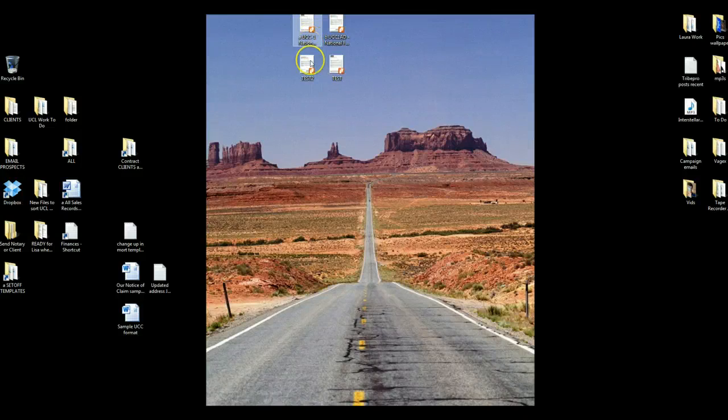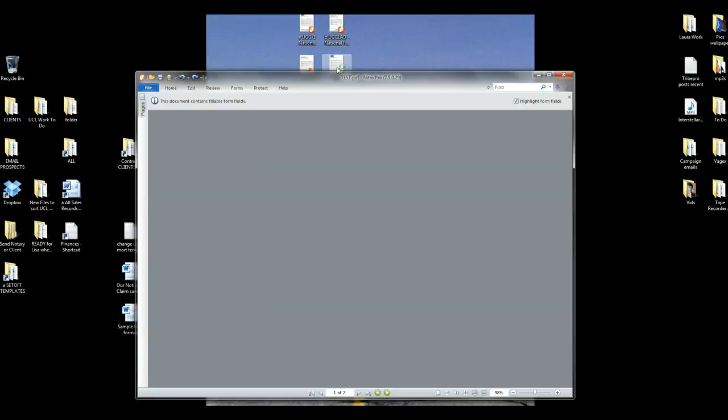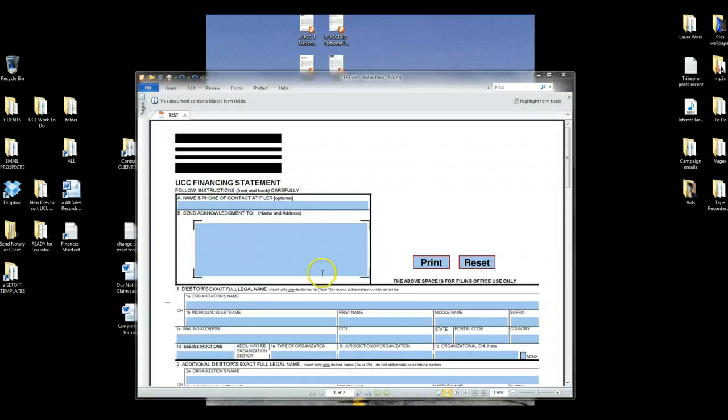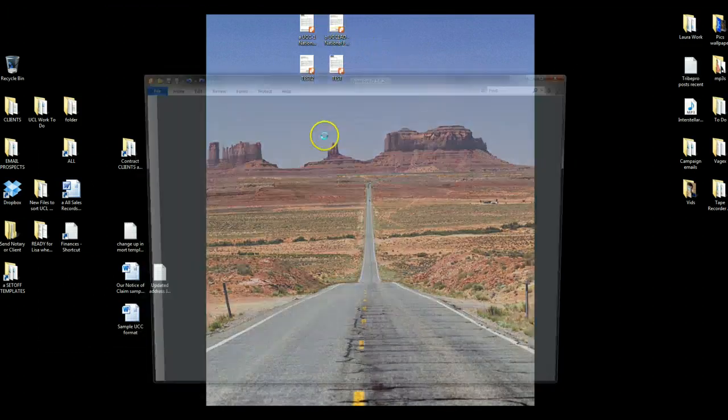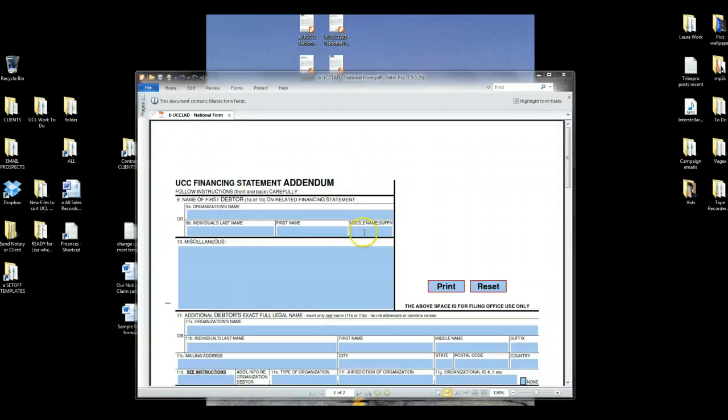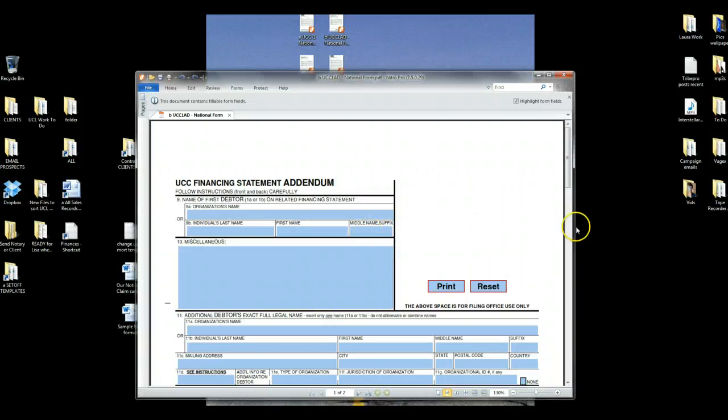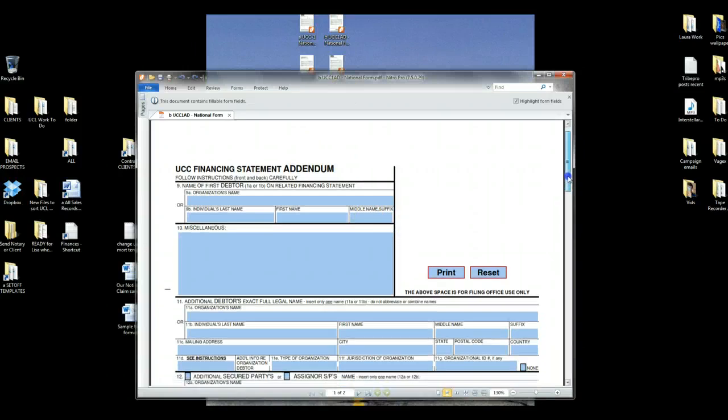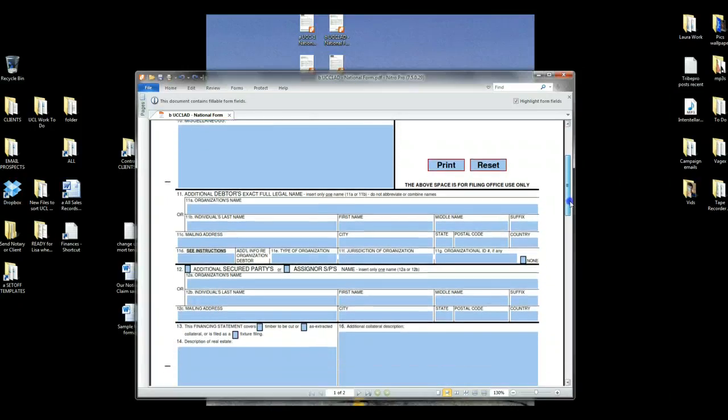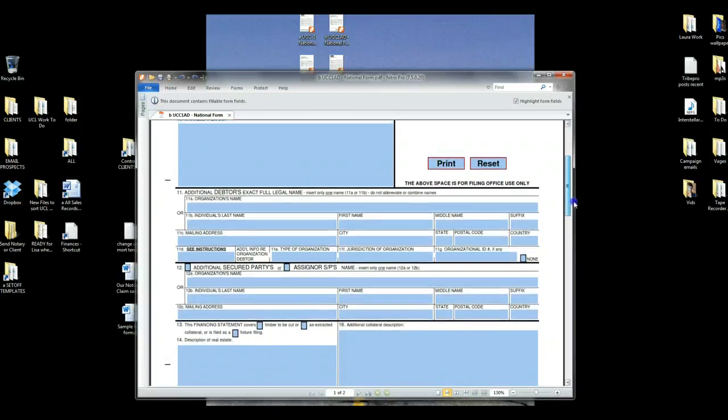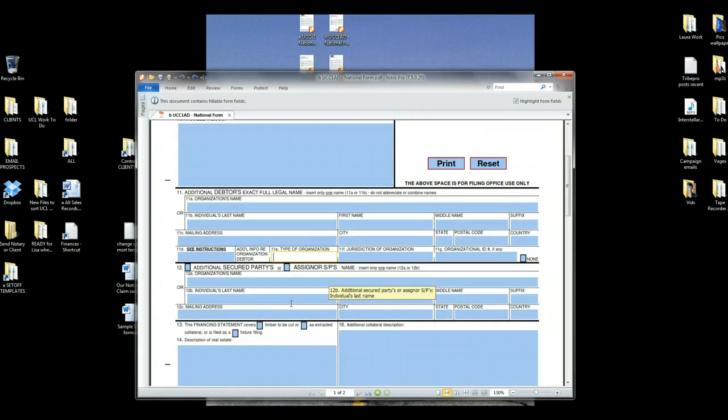All right, so interesting trick that I learned on UCC forms. When you're using Adobe entering information to these UCC forms, a lot of times you'll come across where you need to enter text.